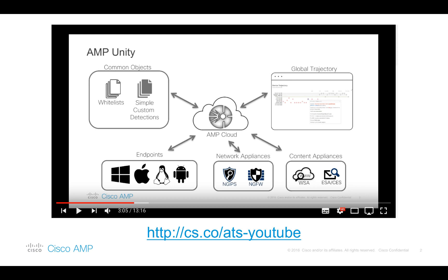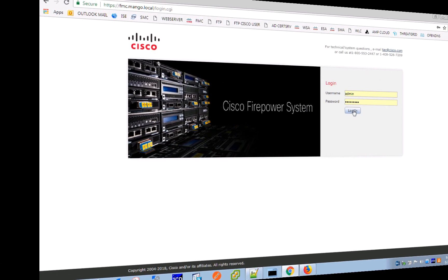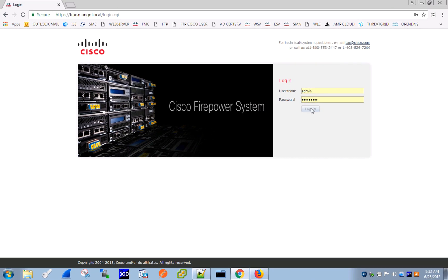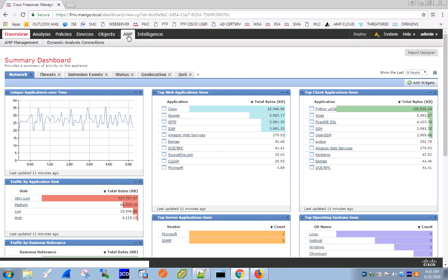So let's get right into it. Login to the Firepower Management Center and navigate to the AMP Management tab.